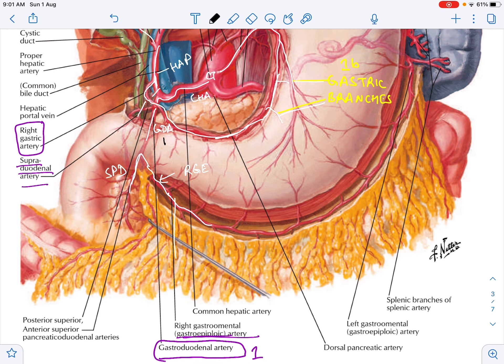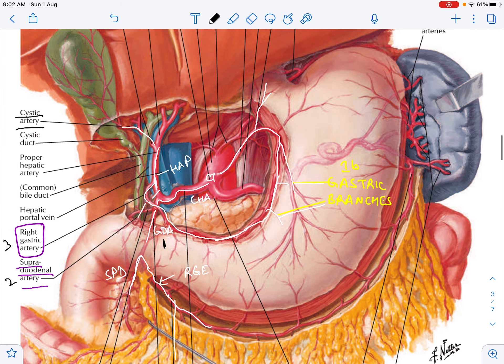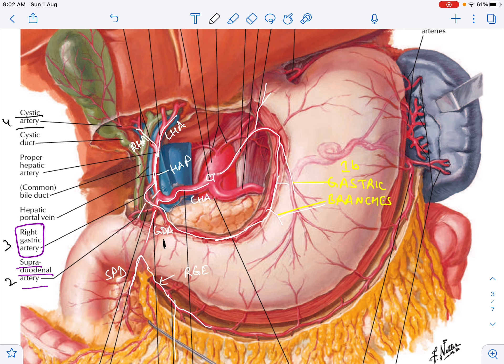To understand the cystic artery's origin, we need to look at the hepatic artery proper. The hepatic artery proper gives rise to the left hepatic artery and the right hepatic artery — these are its terminal branches. The cystic artery sometimes arises from the right hepatic artery, but it can also arise separately from the hepatic artery proper.